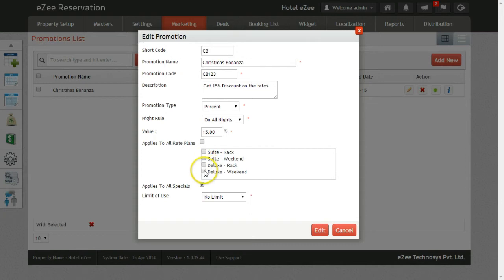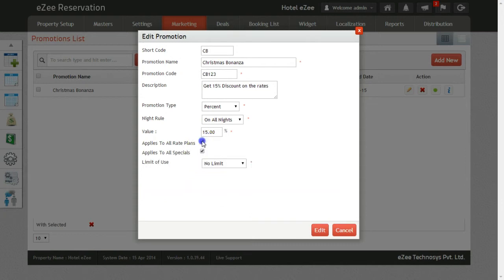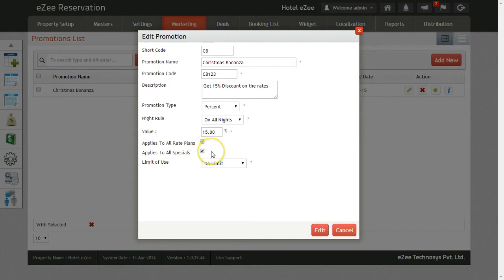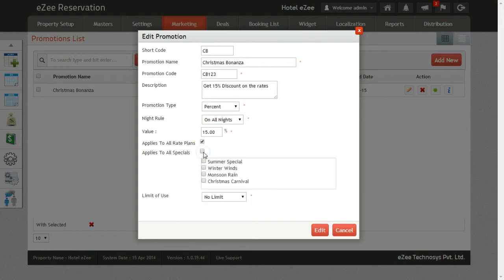Similarly, on the option Applies to All Specials, if you checkmark this option, then the promotion will be applied on all the specials you have created. Or if you uncheck it, you will get the selection box for the specials.